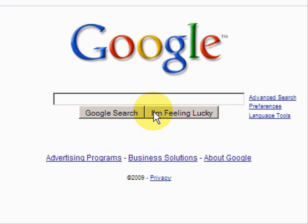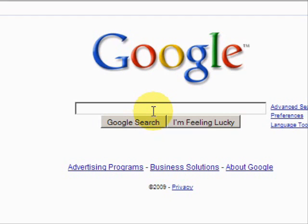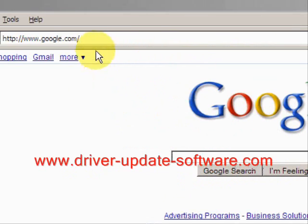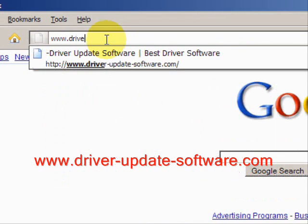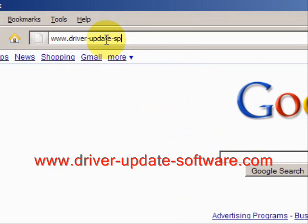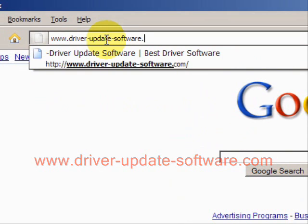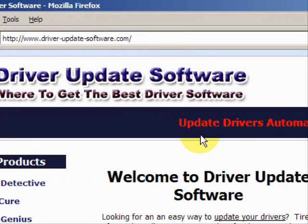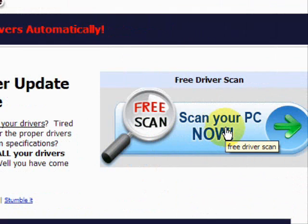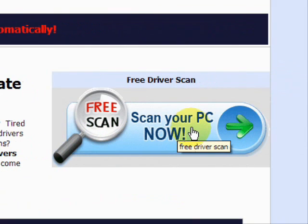It basically performs a full scan of your machine and updates your drivers with a click of the mouse. The whole process will just take a couple of minutes. We'll go to the website www.driver-update-software.com, which will give us a free scan with driver update software.